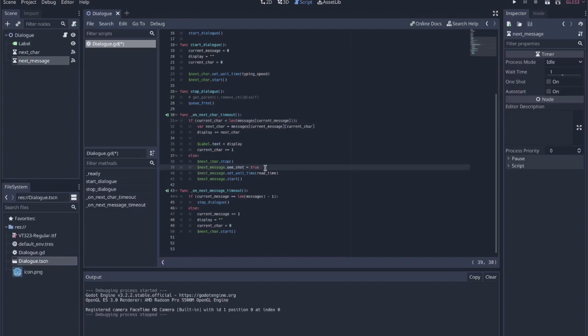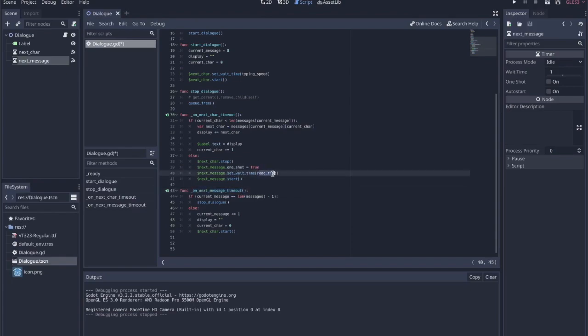We do need it to be one shot — one shot means the timer won't repeat every two seconds, just once. When it goes off it calls this function and then kills itself. We set the wait time to the read time we set at the top, and then call start, which can be easy to forget.